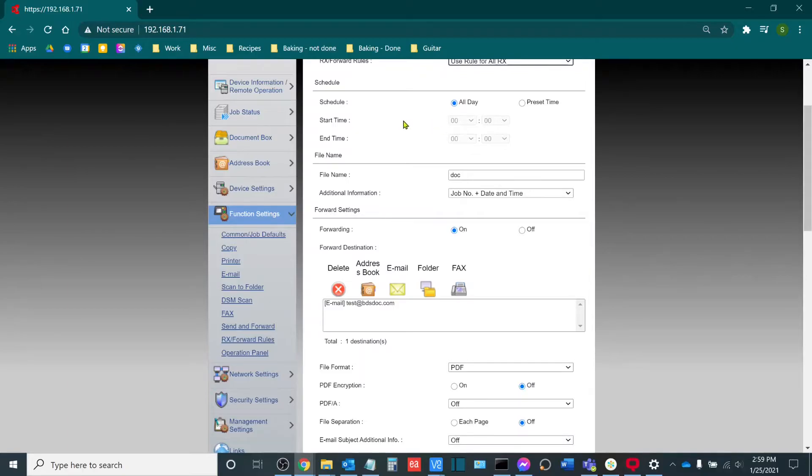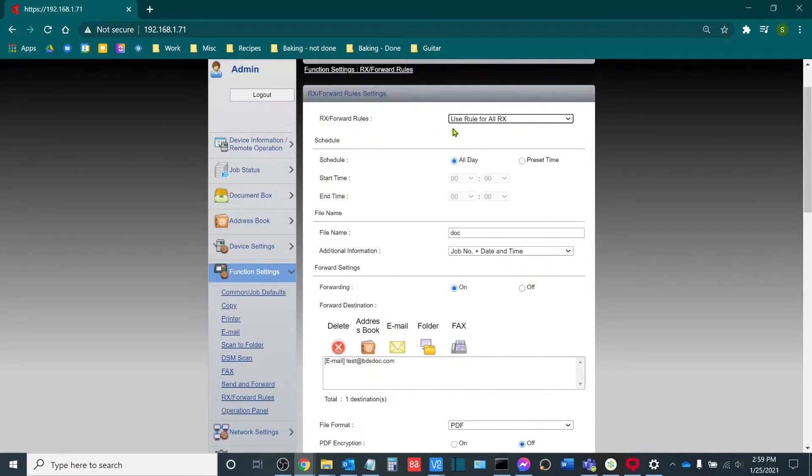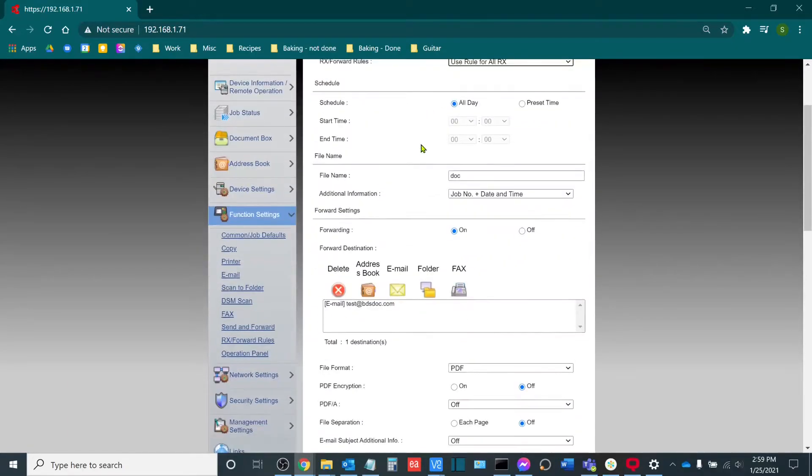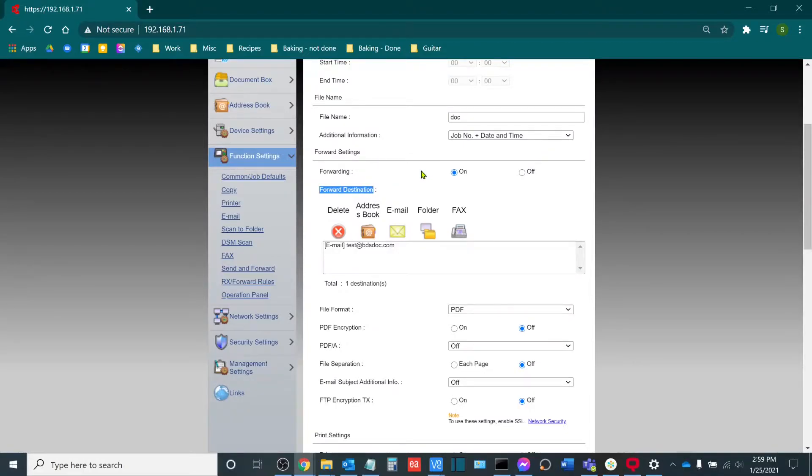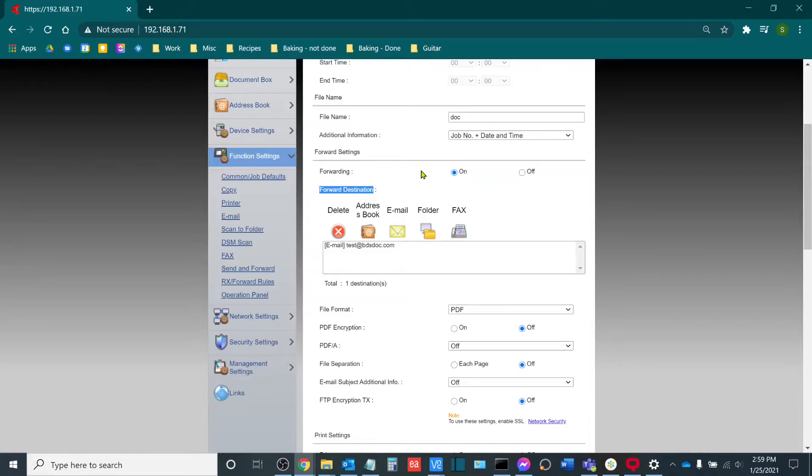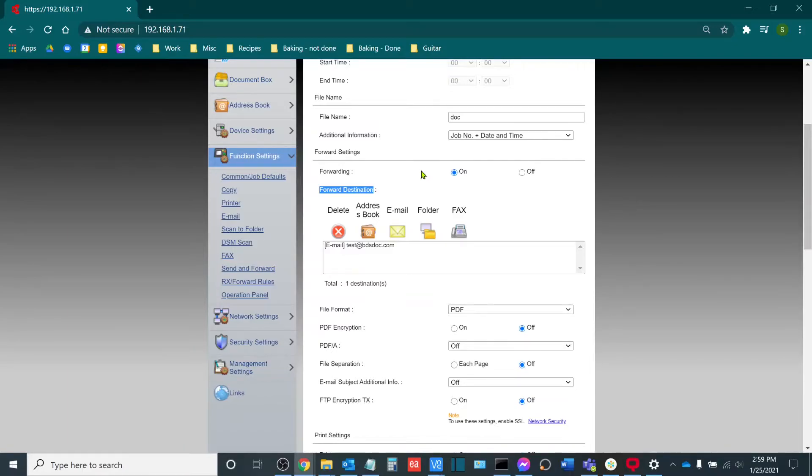So as I work my way down the screen here with my Rx forward rules, I can choose my forward destination. This is the destination that when the machine receives a fax, it will forward the fax onto in a digital format. This can be an email, a folder, or another fax number. In this particular example, I have it set up to scan to forward to an email. So all faxes received at this machine will forward to test at bdsds.com, at which point I'll receive a notification in my email that a fax has arrived.